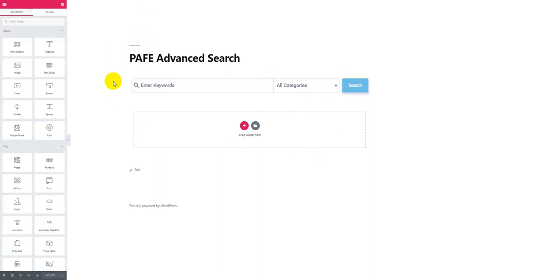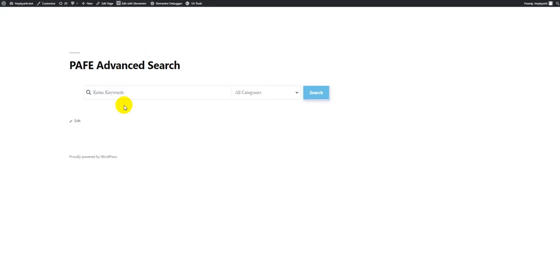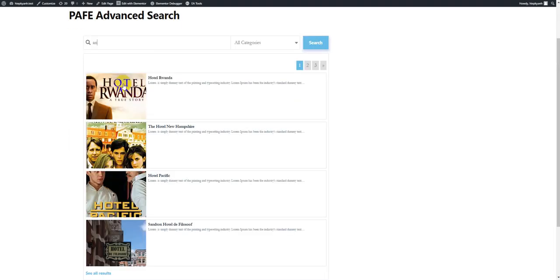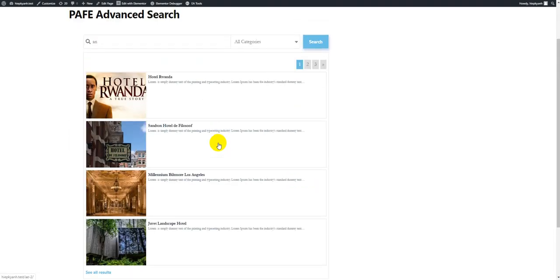Now let's try on the Front End. I try a keyword — and you can see the result appeared.